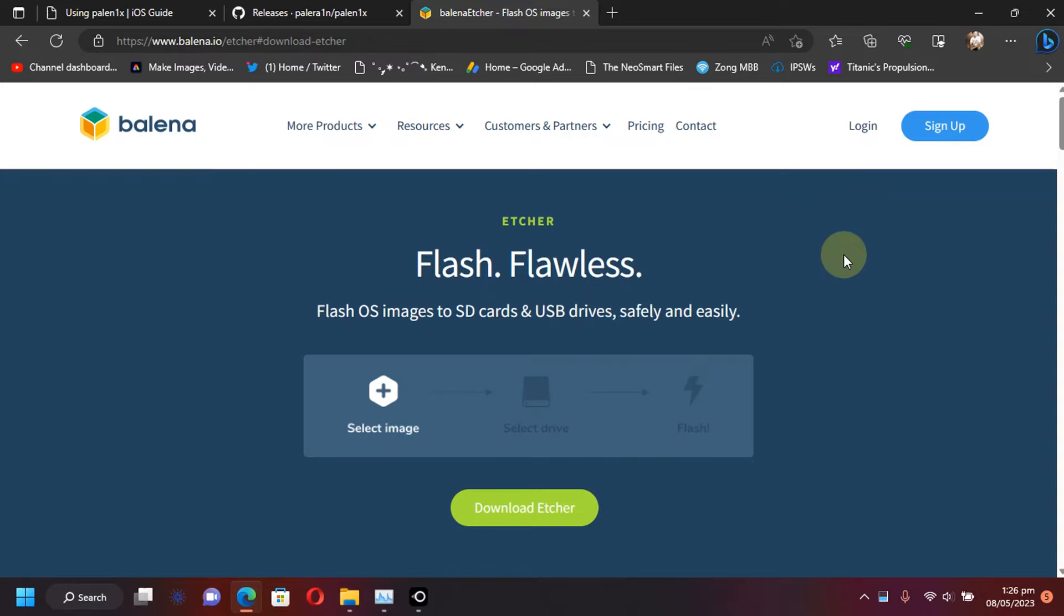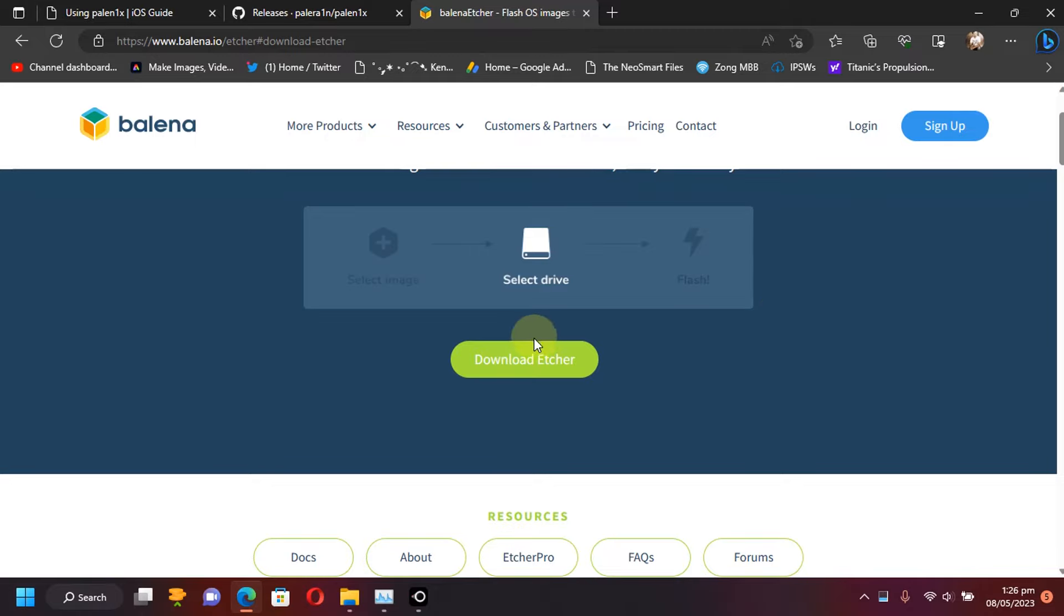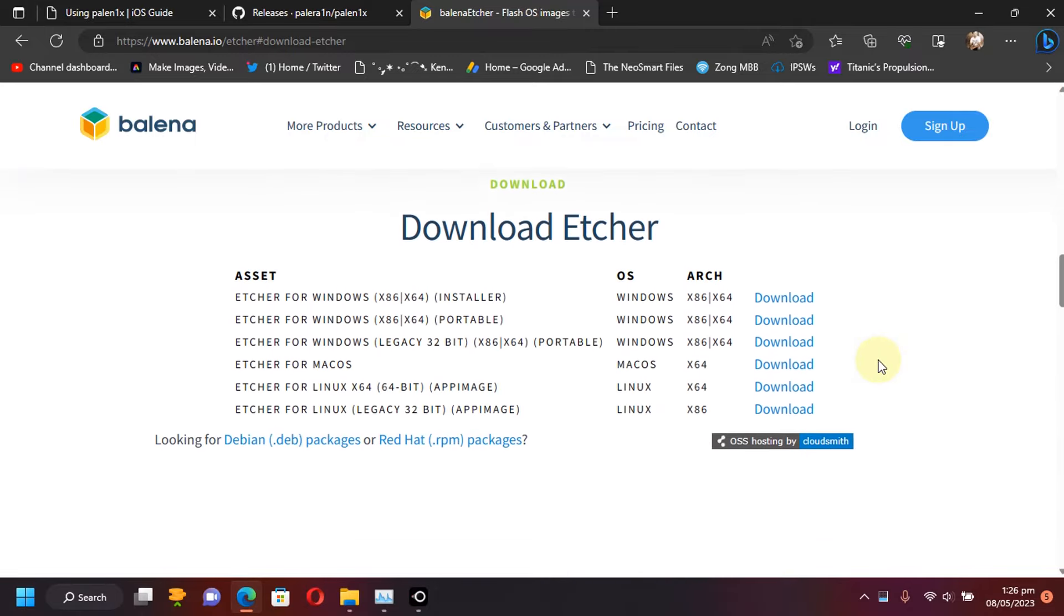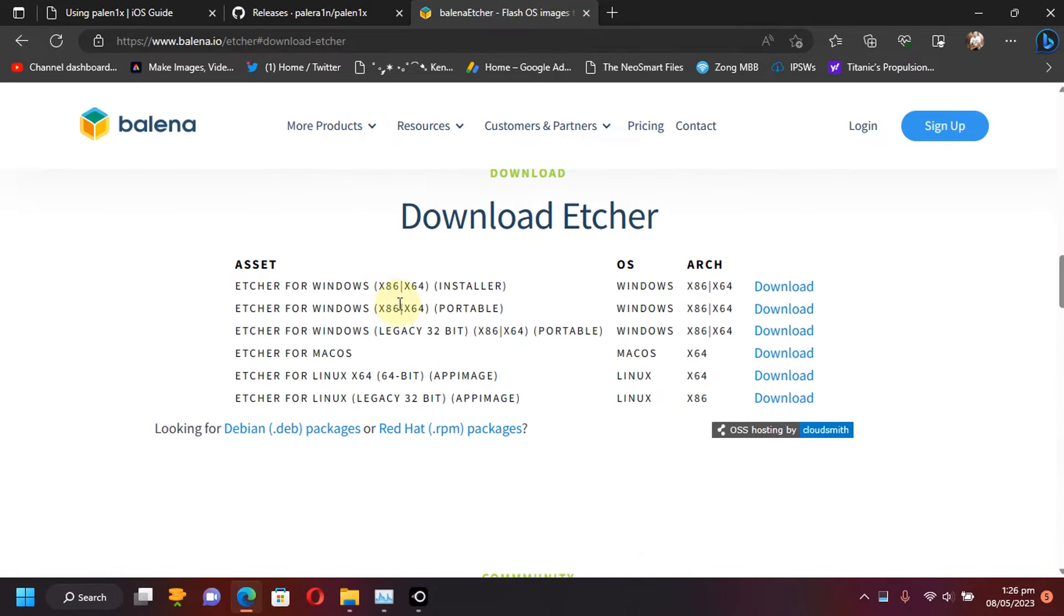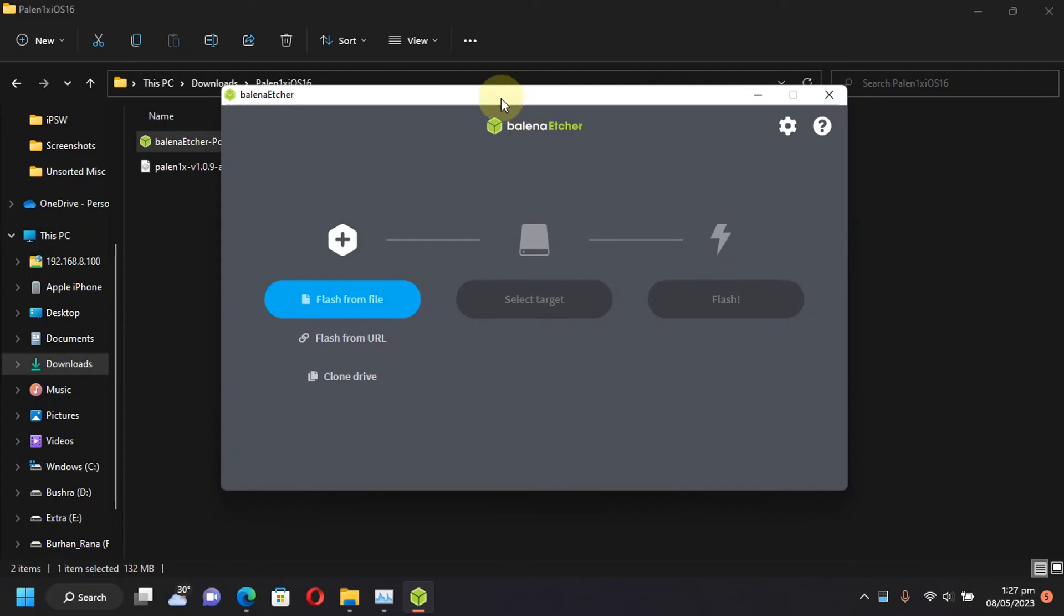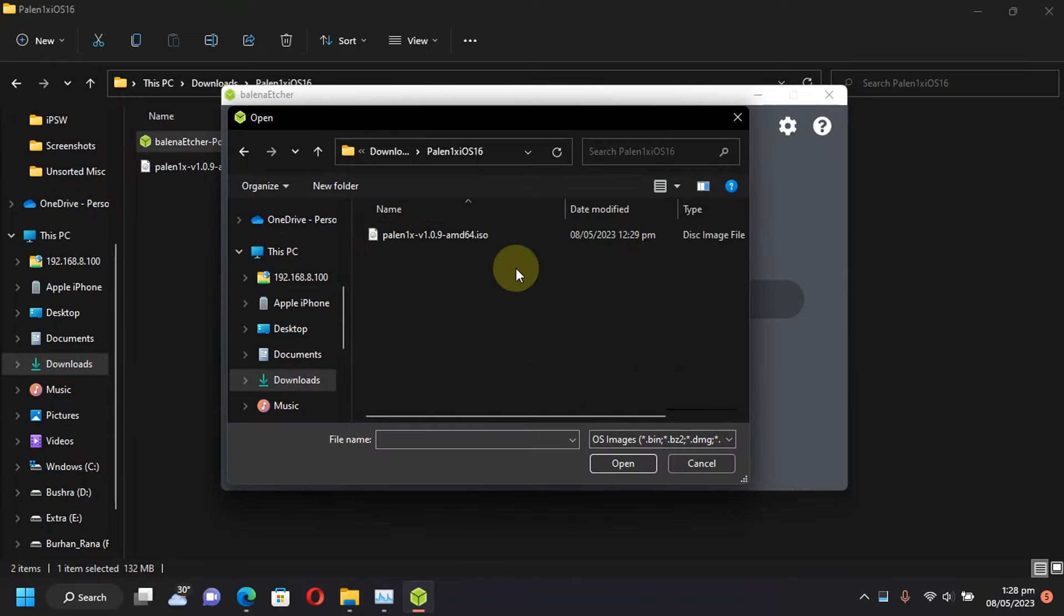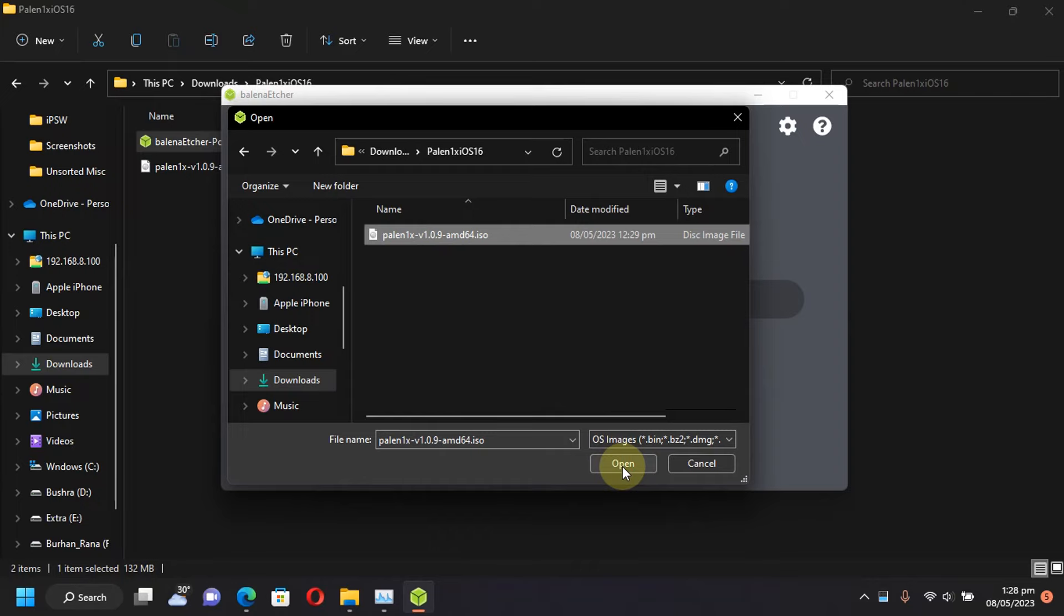Balena Etcher is also completely free and then hit download Etcher and then use this one which says portable and get it to your computer. Now simply open Balena Etcher as an administrator by right clicking it. Now please attach a USB flash drive. I'm using a 2GB USB flash drive for this and now click select or flash from file and now simply select the ISO file that you have got in step 1 and hit open.